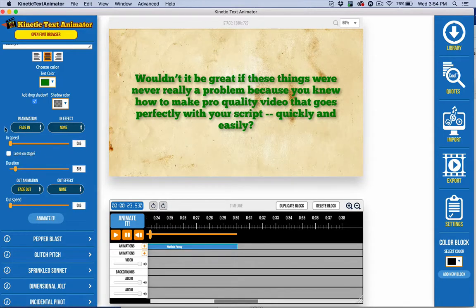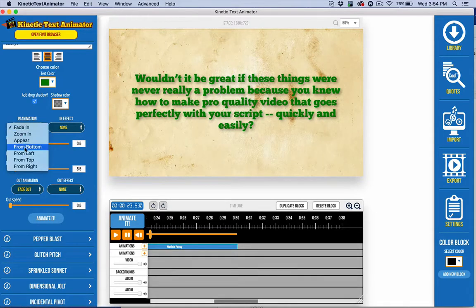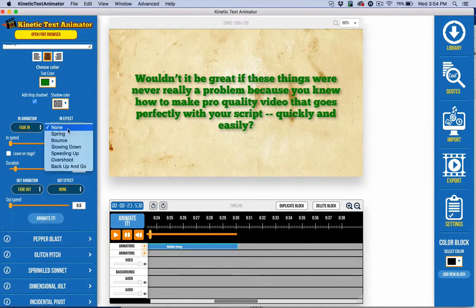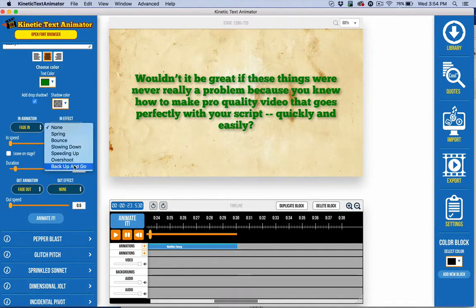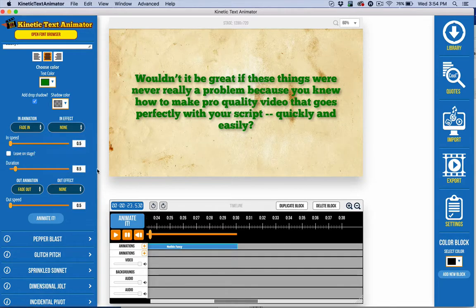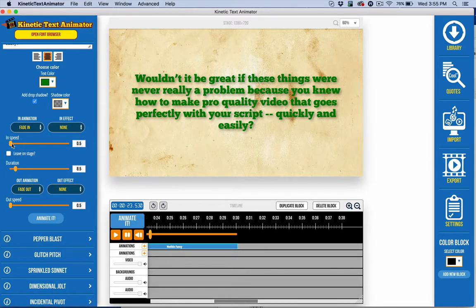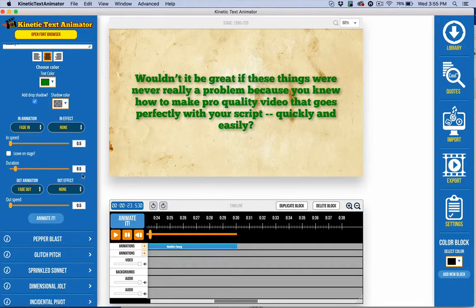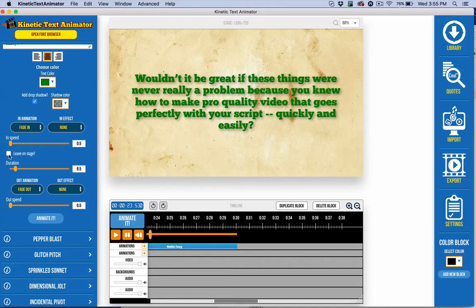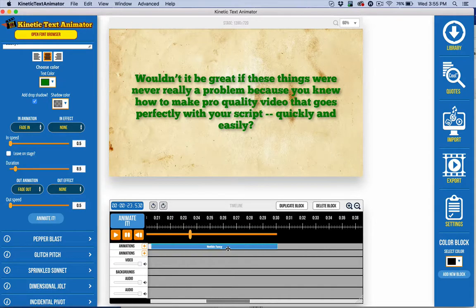And then we have for the directional from left and exit, we have these options here. So you can play around with these to get some creativity as well. You have the speed of how fast it comes in, the duration of how long it lasts on the stage, and then how fast it's going to leave. If you click on the leave on stage, it's really going to ignore these last options here.